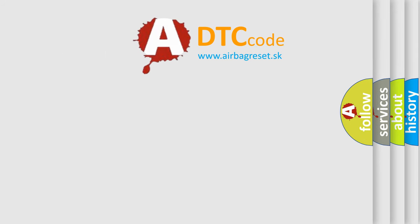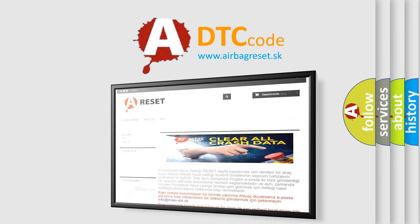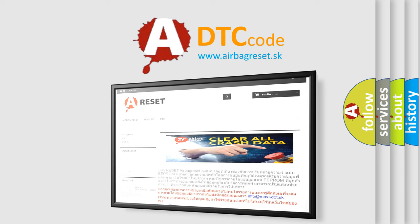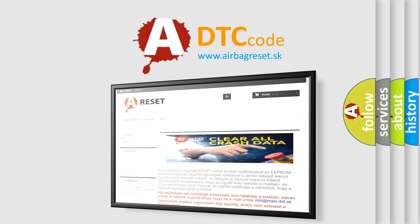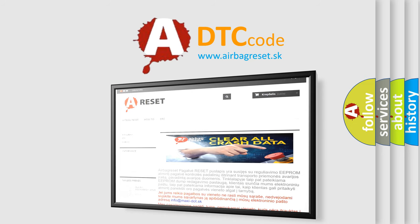The Airbag Reset website aims to provide information in 52 languages. Thank you for your attention and stay tuned for the next video.